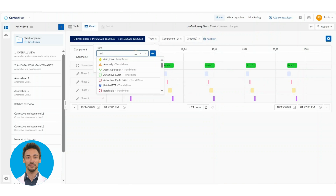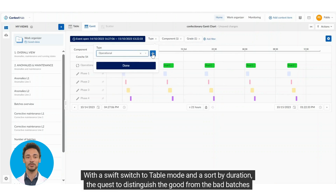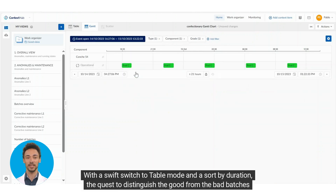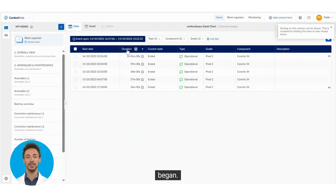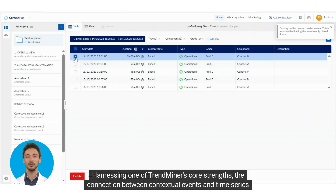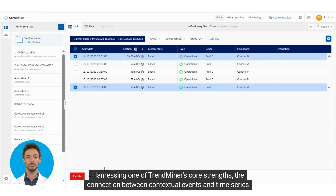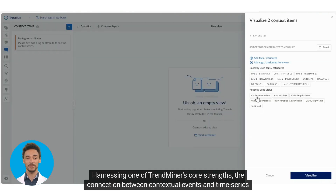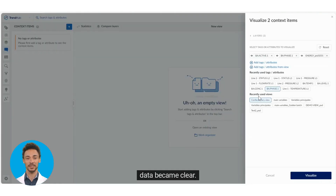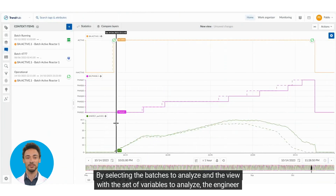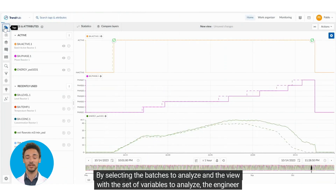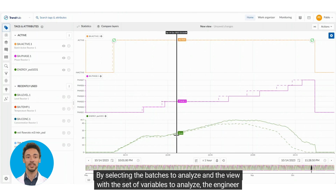They unearthed batches that could be compared. With a swift switch to table mode and a sort by duration, the quest to distinguish the good from the bad batches began. Harnessing one of TrendMiner's core strengths, the connection between contextual events and time series data became clear, by selecting the batches to analyze and the set of variables to examine.